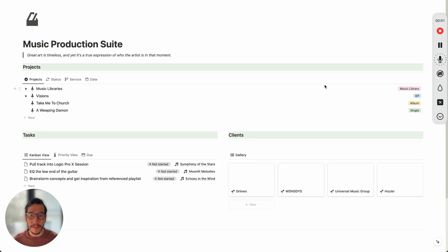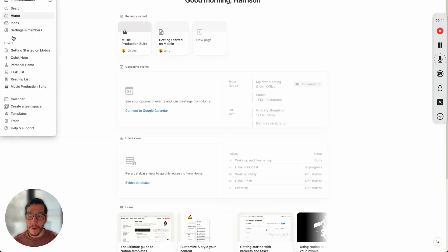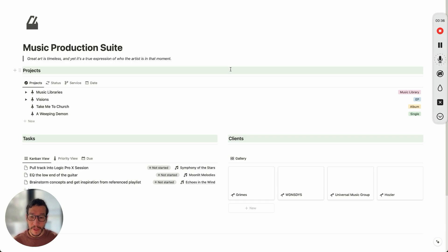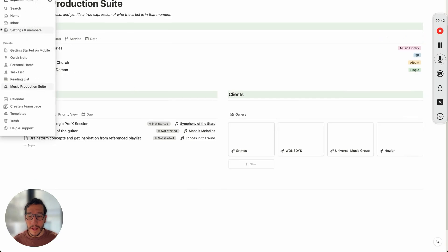There are two main reasons I wanted to show you how to set up your own music production suite in Notion. The first is that Notion just came out with their new homepage, which is great — I find it extremely helpful and it's just a central hub for everything that's going on in your business. I try to keep this super simple so you're able to plug and play into your business today.